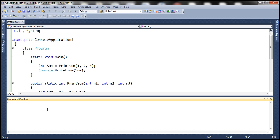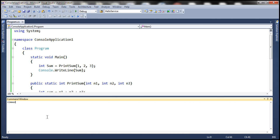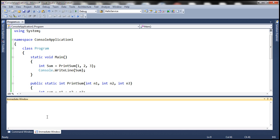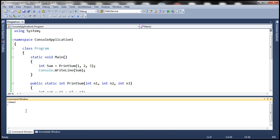Once you are within the Command Window, type the command IMMED and press Enter to switch to the Immediate Window. To get back to the Command Window from within the Immediate Window, type the angular bracket followed by the command CMD and press Enter — you are now back in the Command Window.